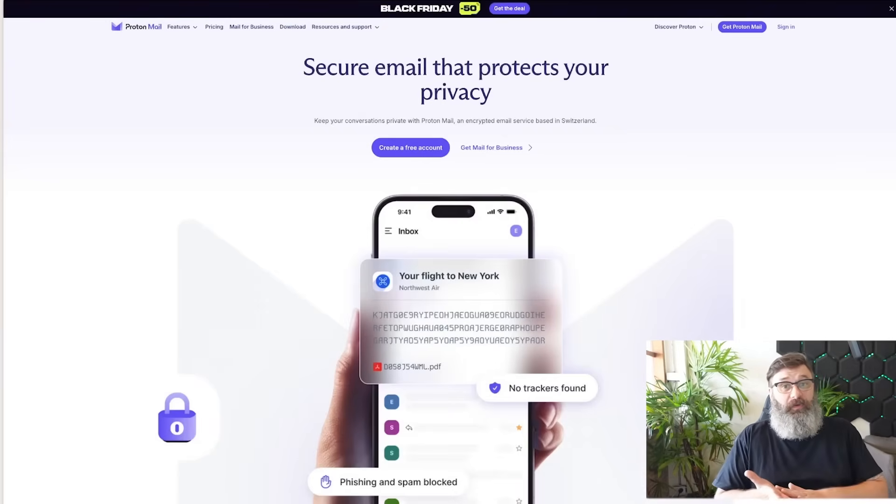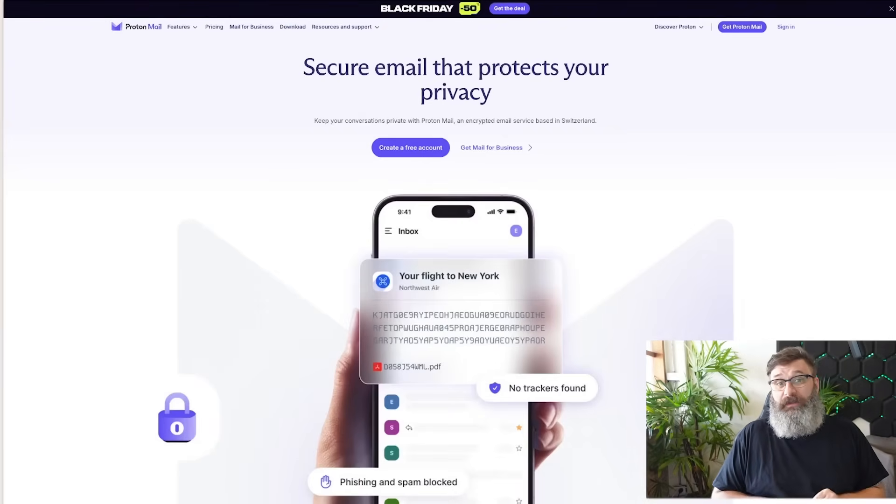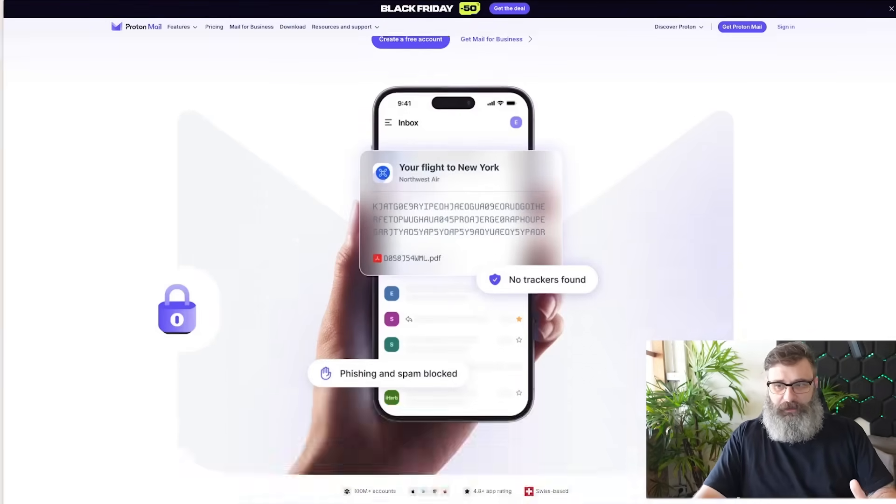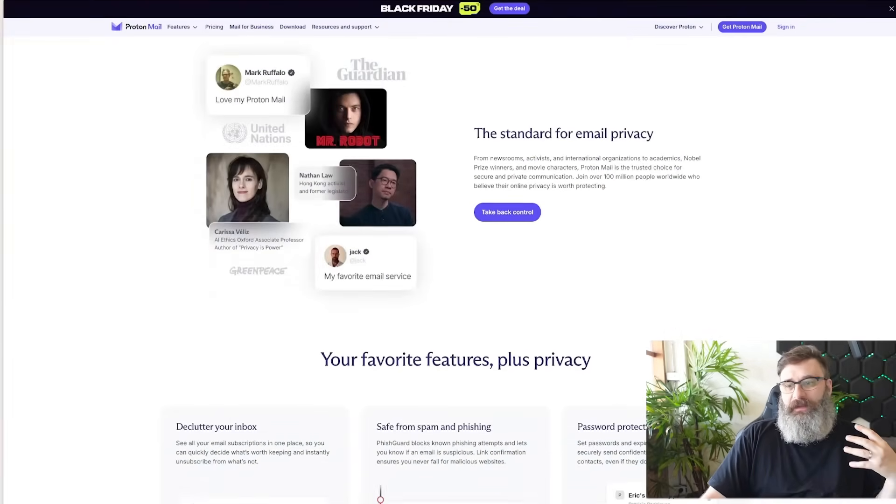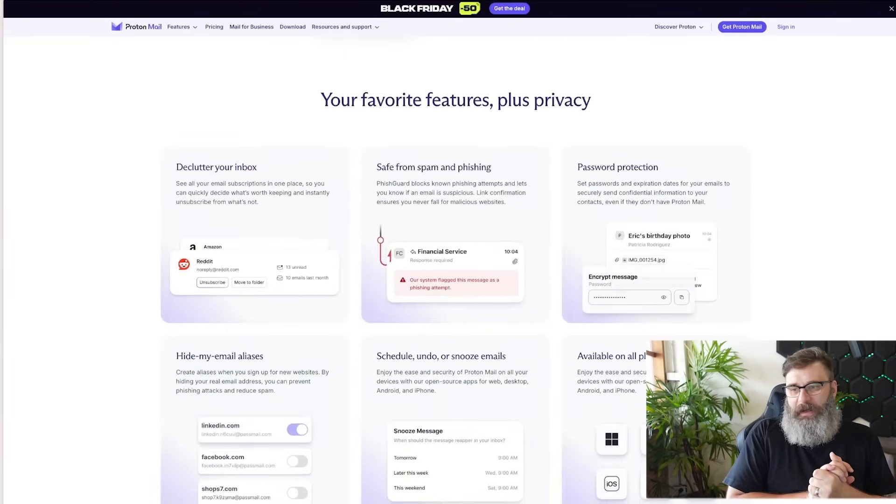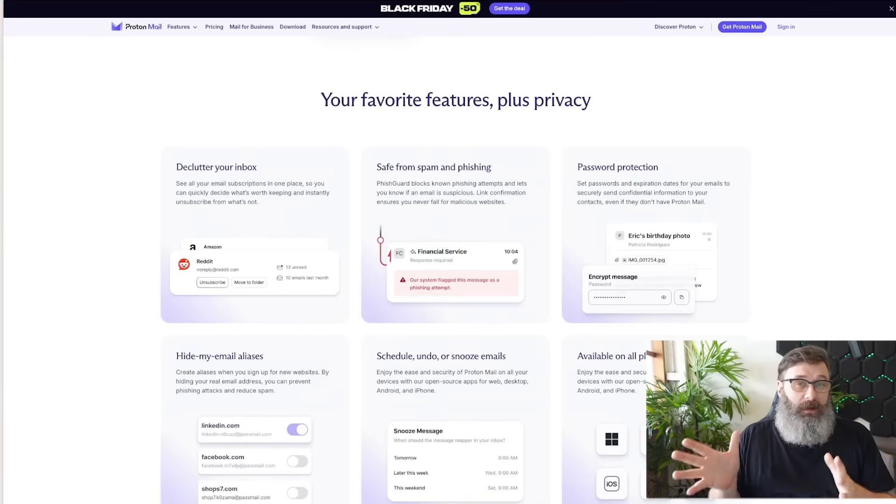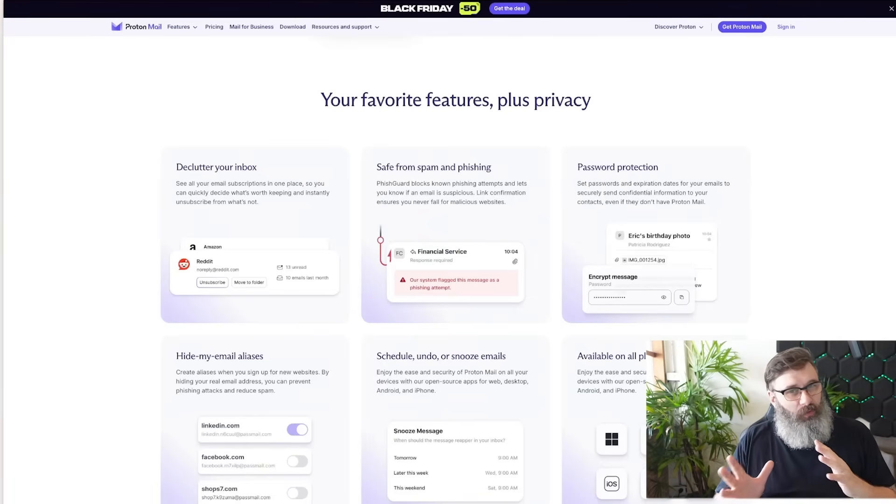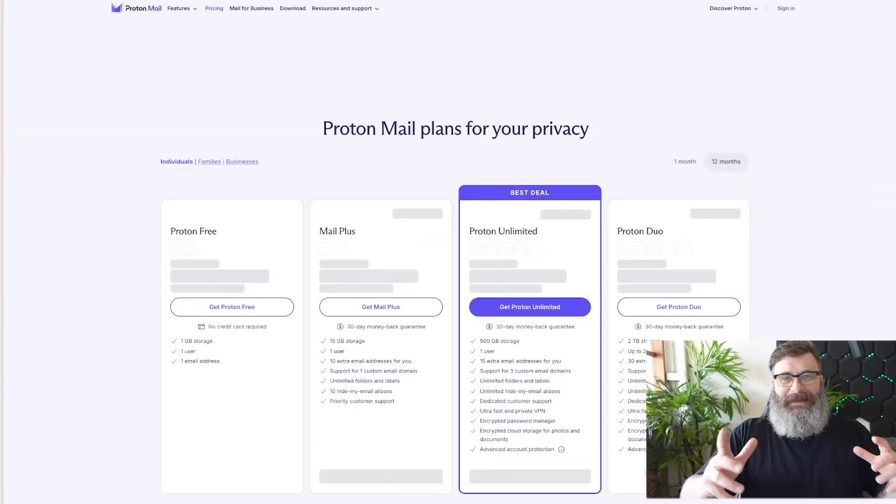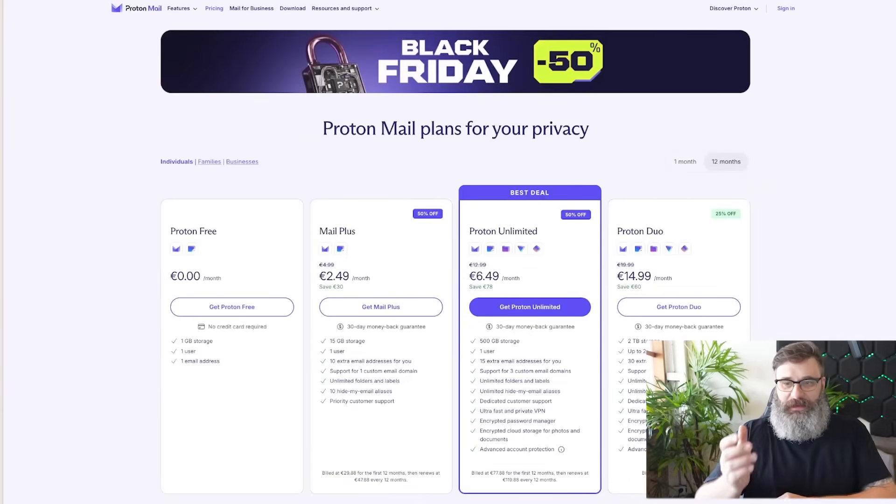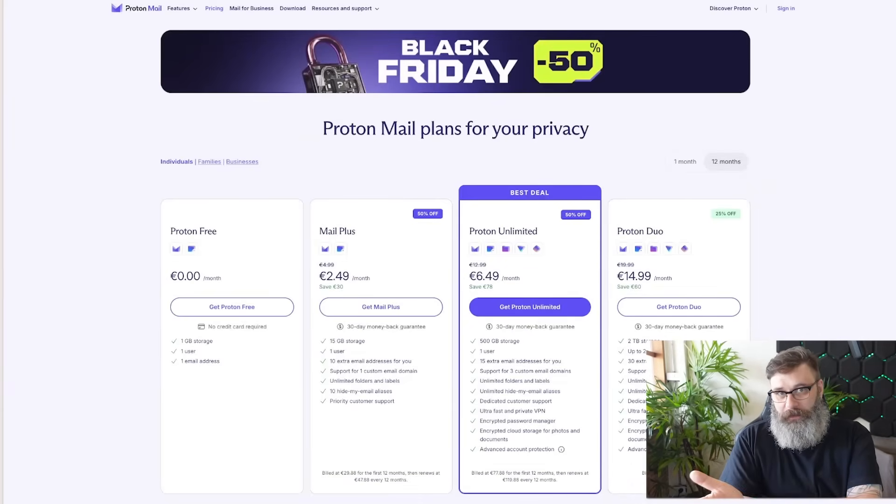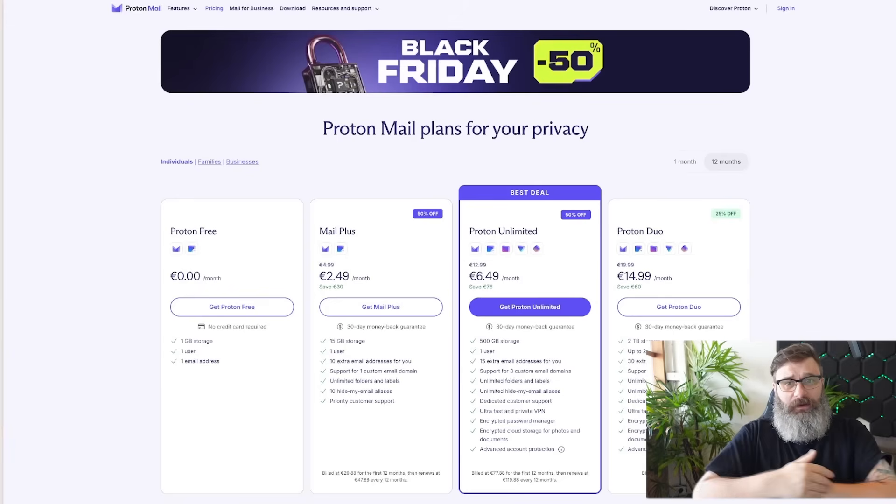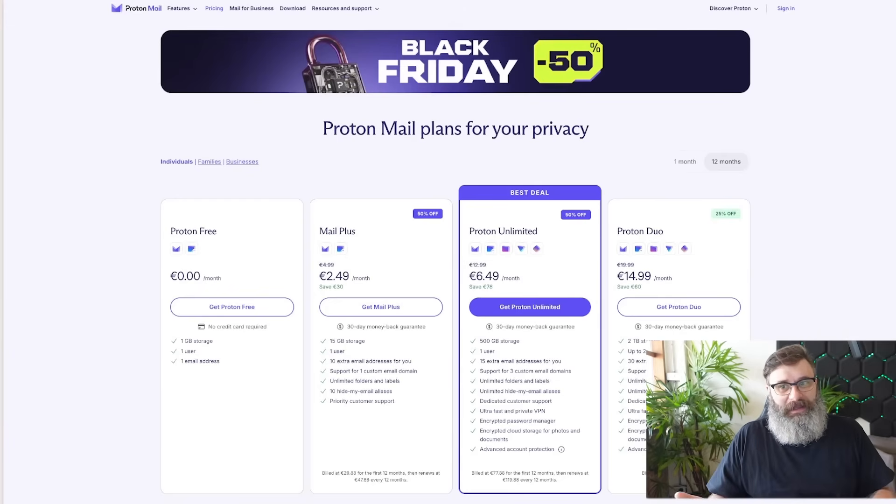The first option is Proton. Proton is very privacy focused and they have a mail service. They have webmail and they have a mobile app. It doesn't really play well with clients if you're using Outlook and stuff like that, you need a connector, but it does have all of the bits and pieces you need. It costs, of course, all of the services cost. If it's free, you're the product. If not, someone has to pay and that's going to be you if it's not advertised.